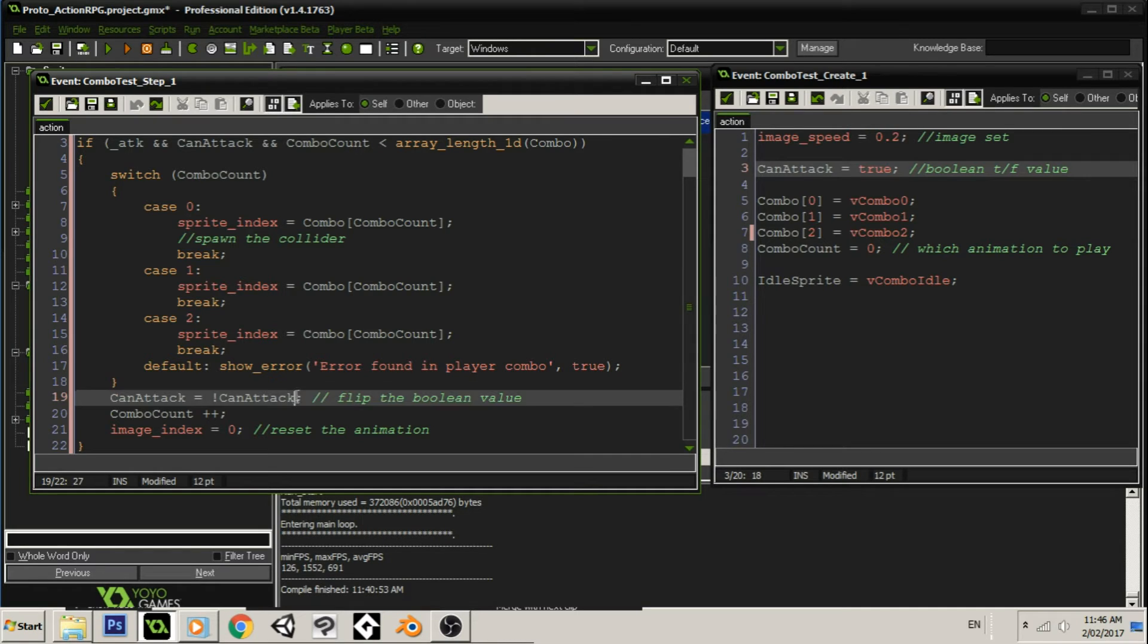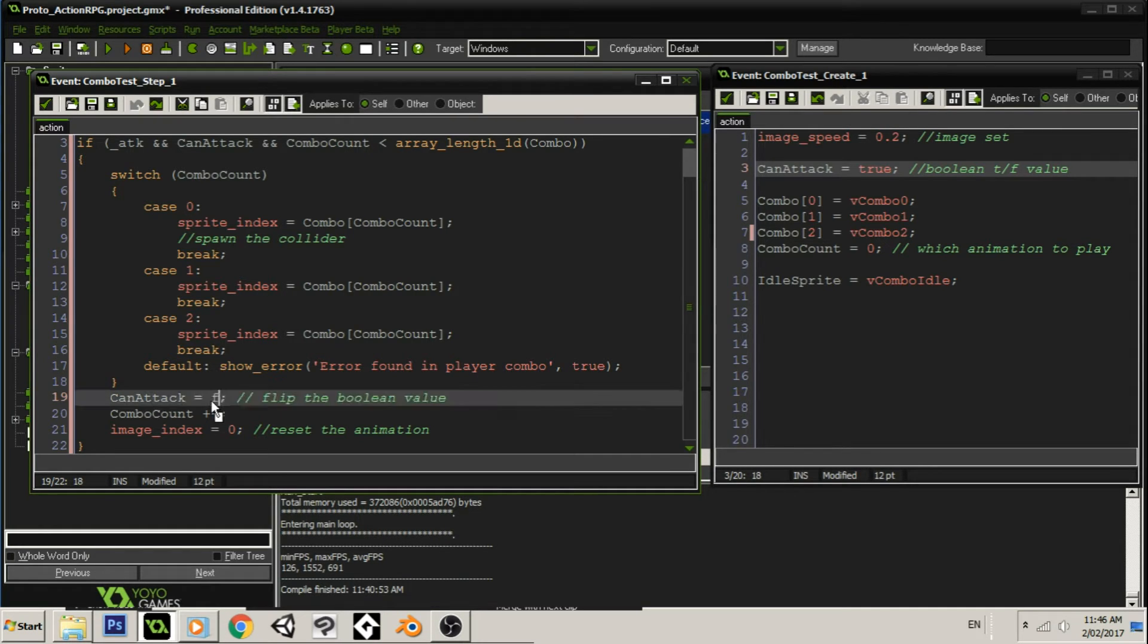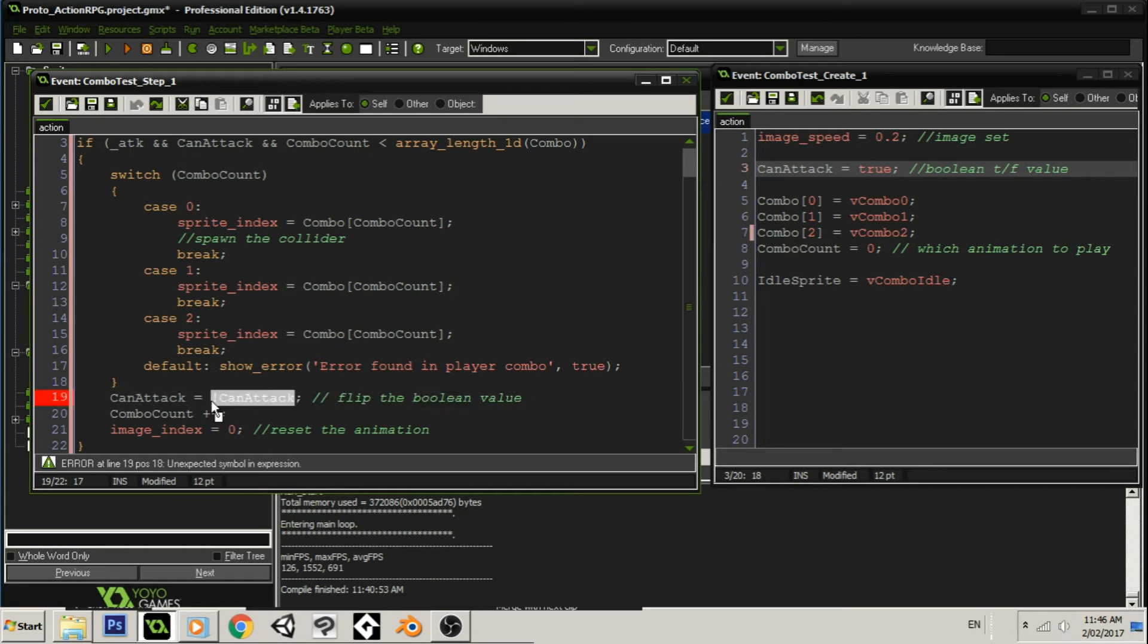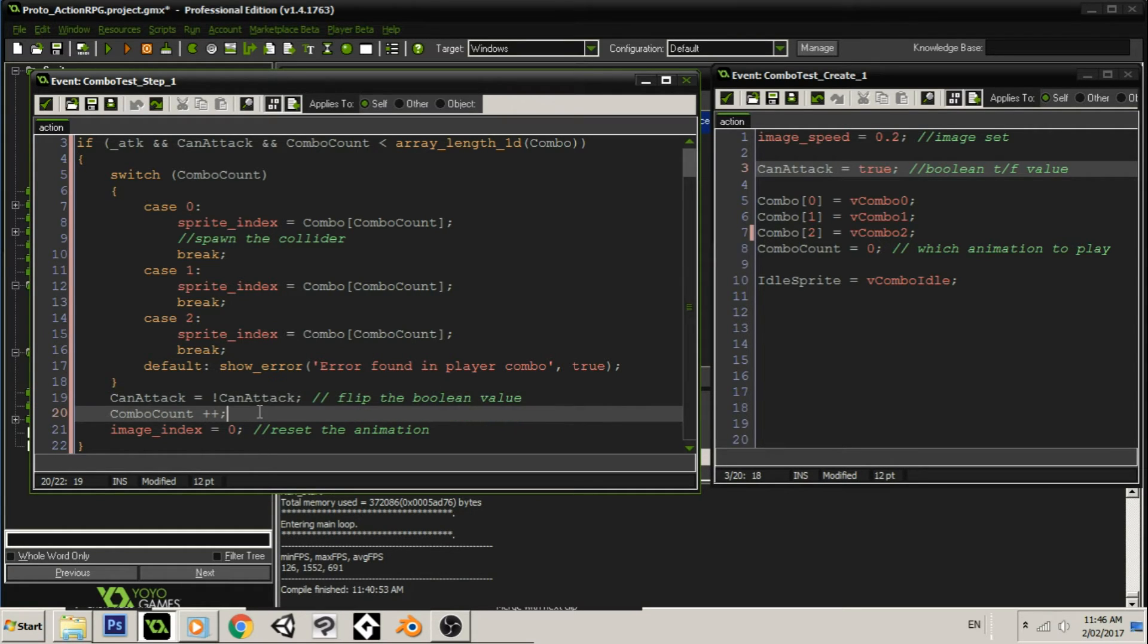But don't worry, you can just say false here. It's perfectly all right. It's the same result.